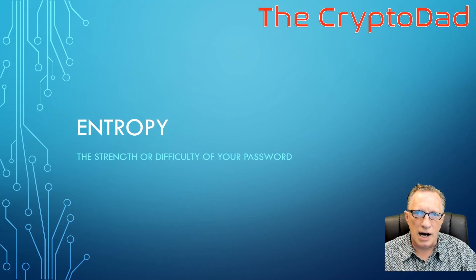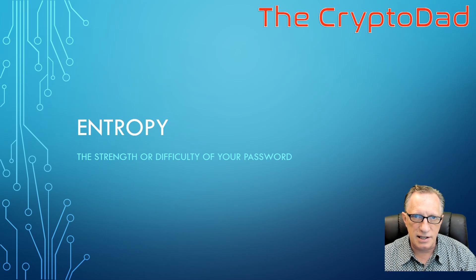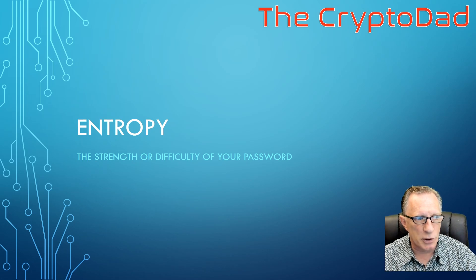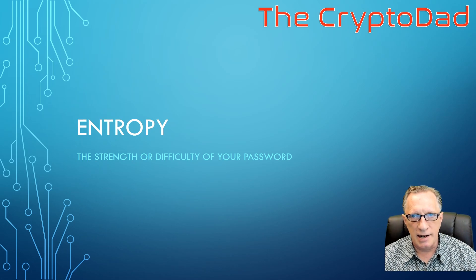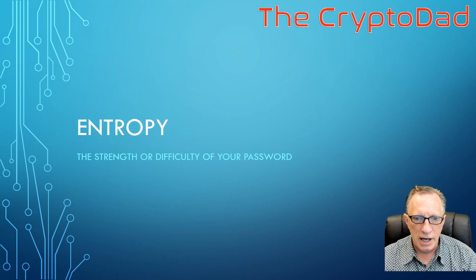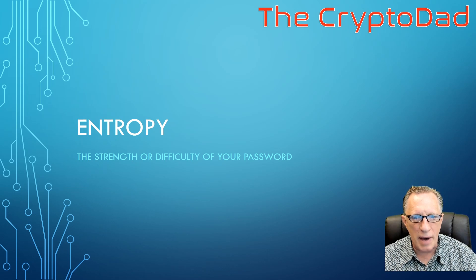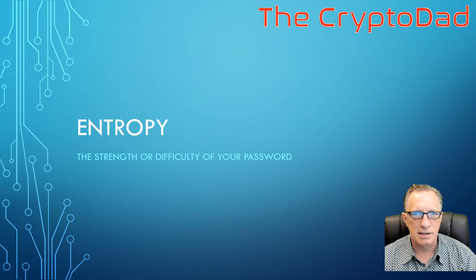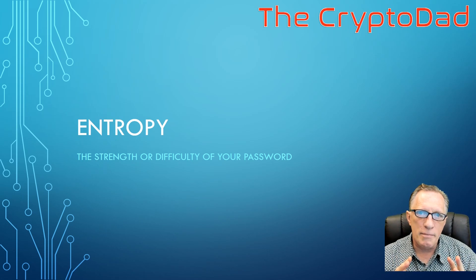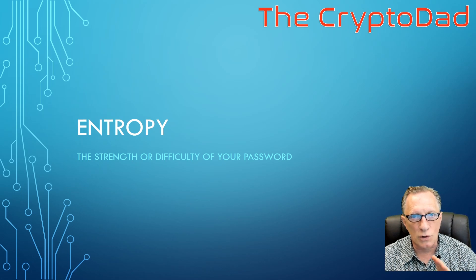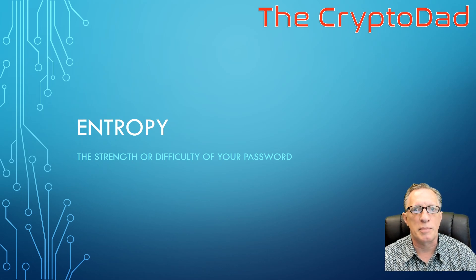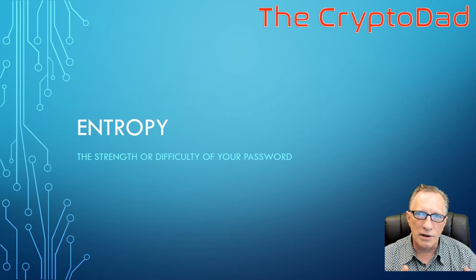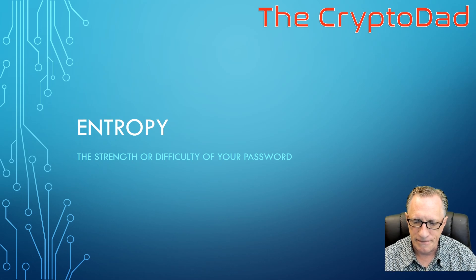The major concept that we're going to discuss today about passwords is entropy. And it's a little bit of a fancy word. It just means how strong the password is, or how difficult it is to guess. So we want to make sure that our passwords have strong entropy. And so what are the factors that go into entropy?